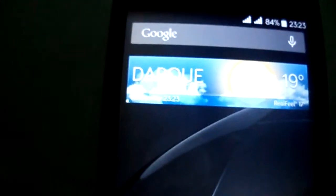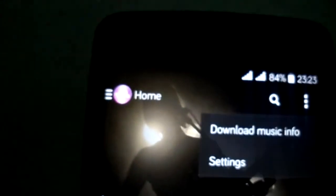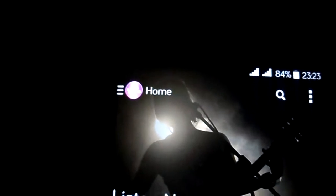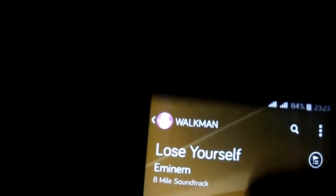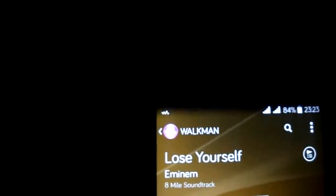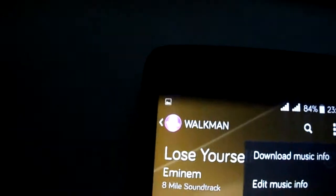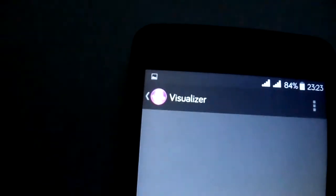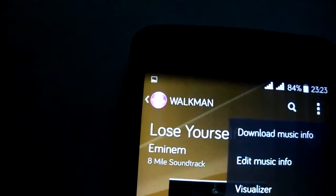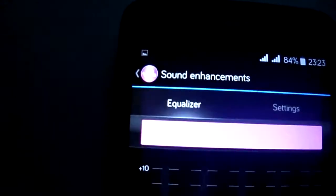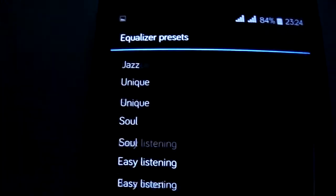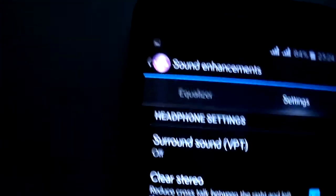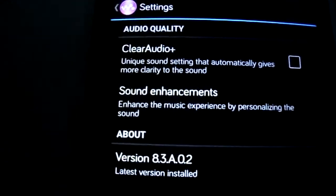And the Walkman. You can use the equalizer. The visualizer is working. The clear audio also. And here, the equalizer. It's working fine, no force close, nothing. Clear stereo also, normalizer.